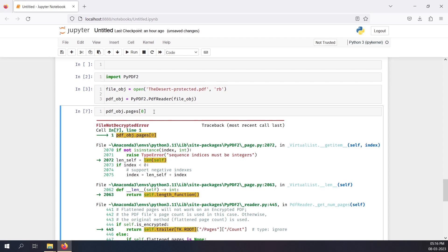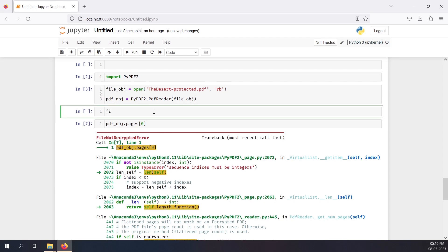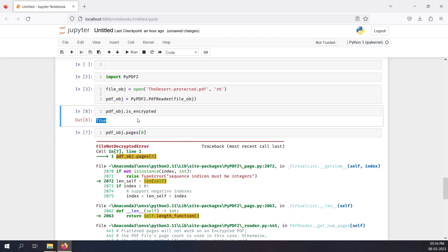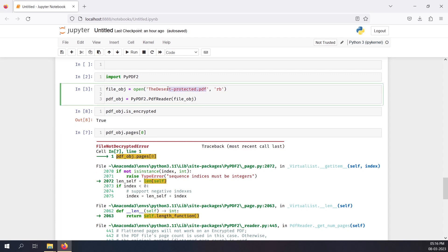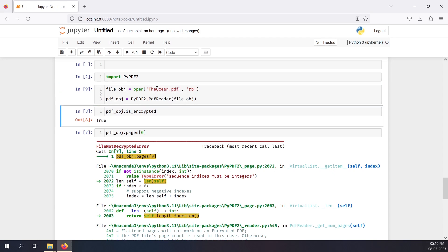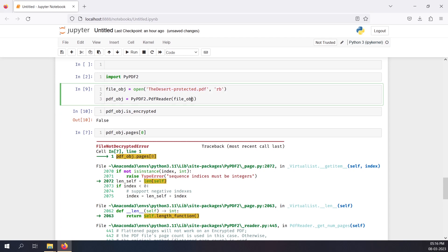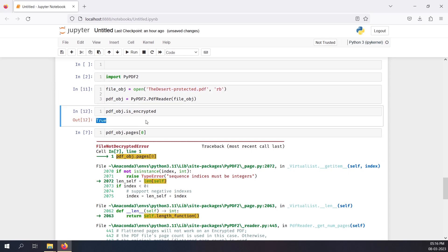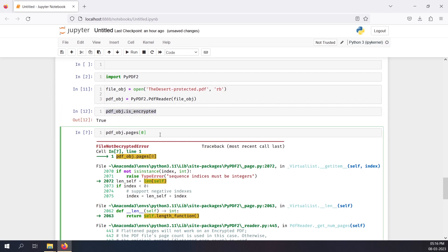There's another check we can do to verify it's encrypted: pdf_object.is_encrypted — and pressing Shift+Enter returns True. If I switch to our old file, 'ocean.pdf', and run the same check, it returns False because it's not encrypted. So we can use the is_encrypted attribute to check any PDF.